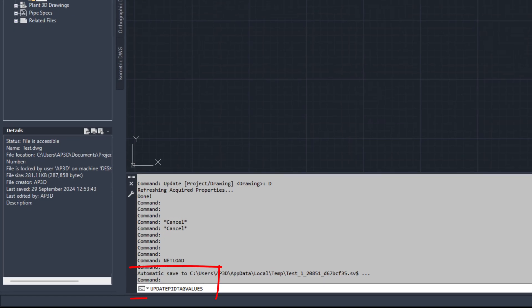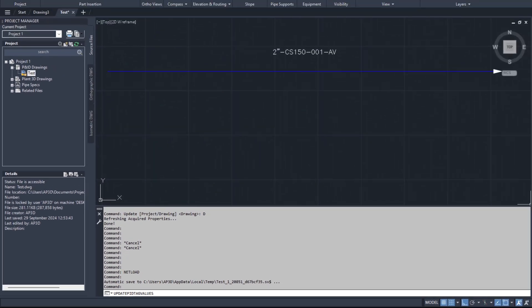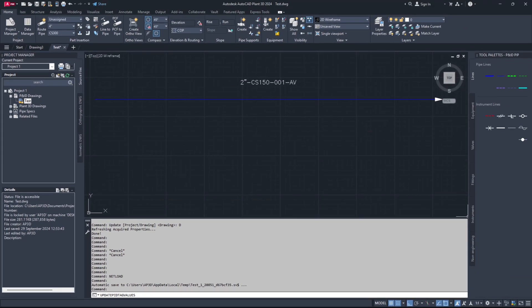Use the command UPDATE-P-AND-ID-TAG-VALUES and press Enter if you want to update P&ID drawing tags. Use the command UPDATE-P3D-TAG-VALUES and press Enter if you want to update Plant 3D model tags.